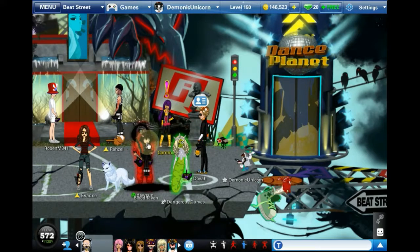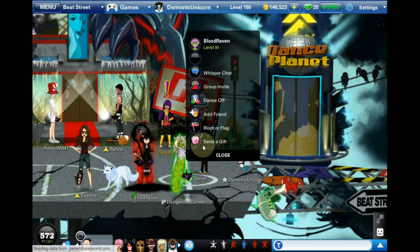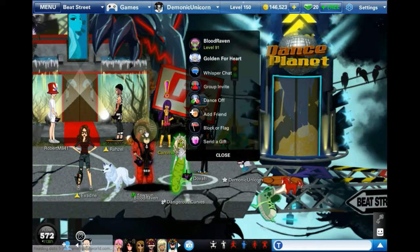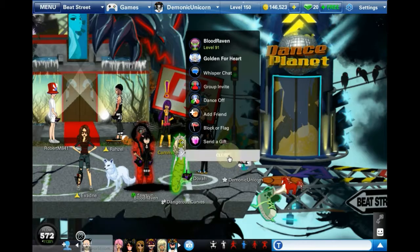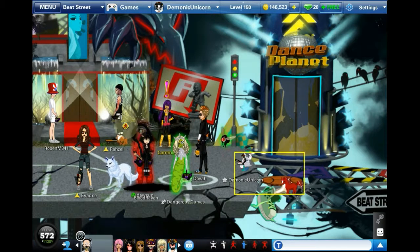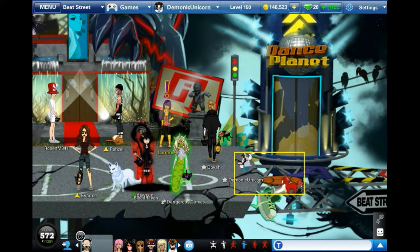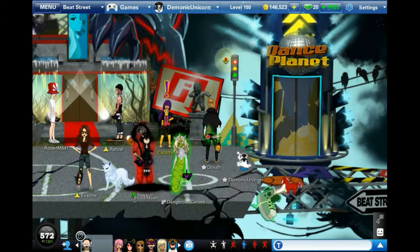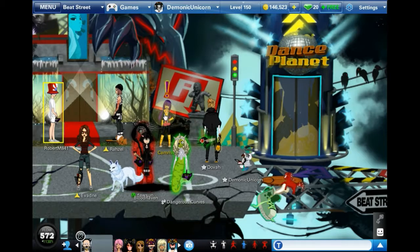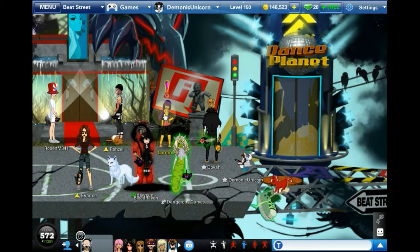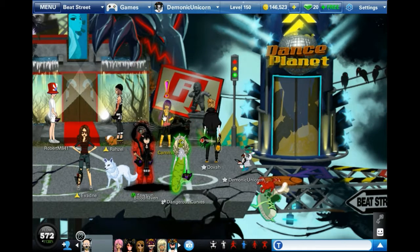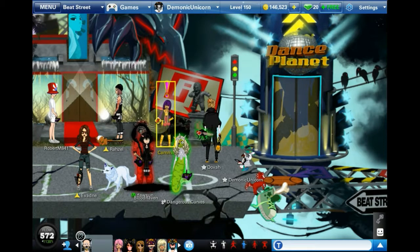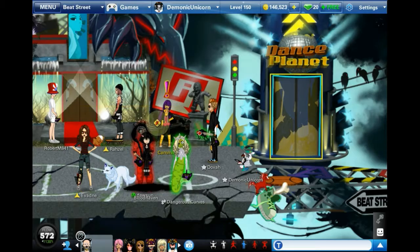Hey, how's it going guys? So today we're going to show you guys how to click on your Halloween basket, Easter basket, or whatever basket you guys have. We're gonna go ahead and use Tab, and we're gonna click on Cami first, or the NPC.